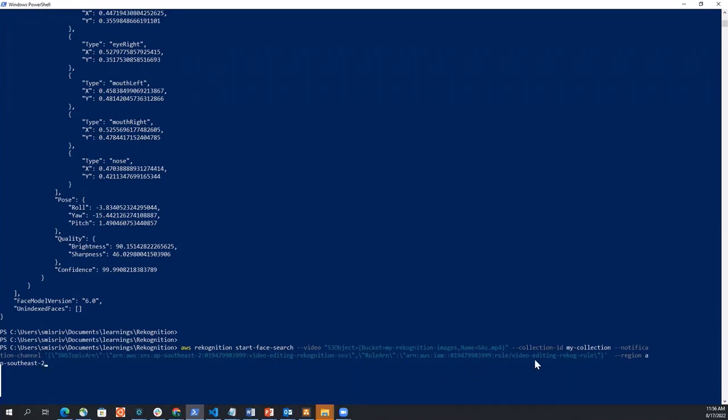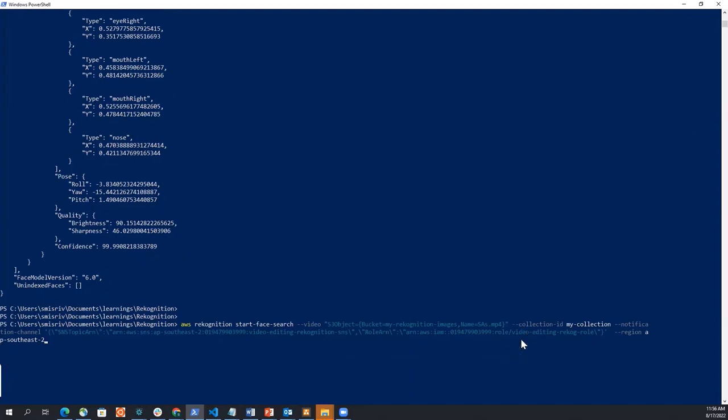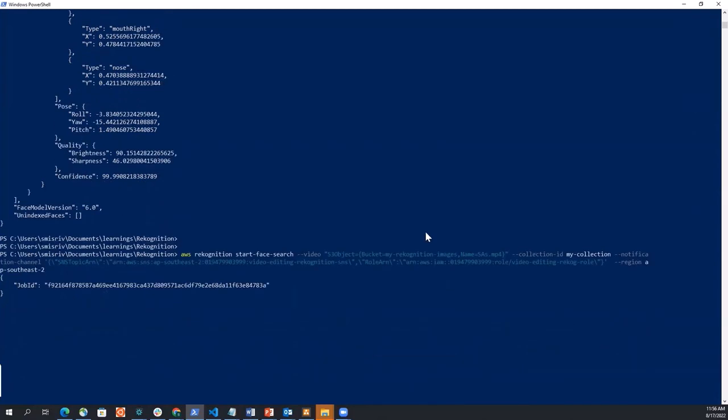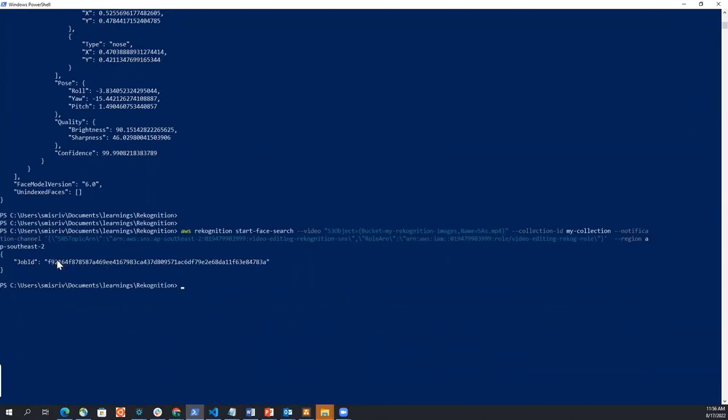Again, this is an asynchronous call, or asynchronous search. And it searches faces in that collection asynchronously and matches the faces of persons detected in that stored video. So let me do that now. So what it does is just generates a job ID.